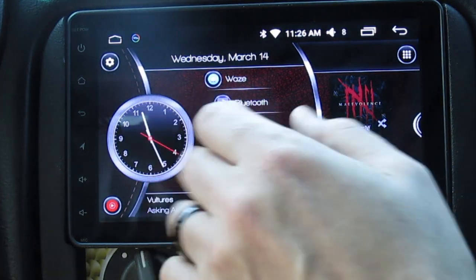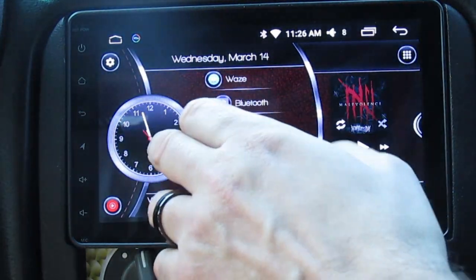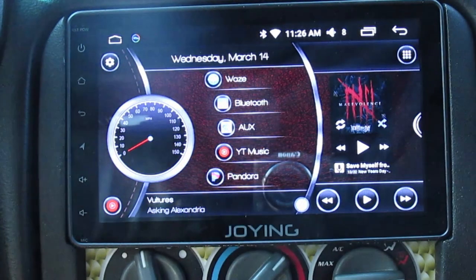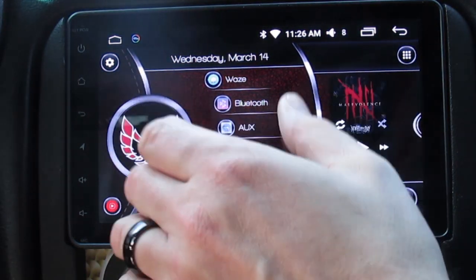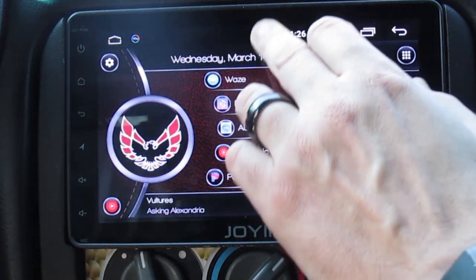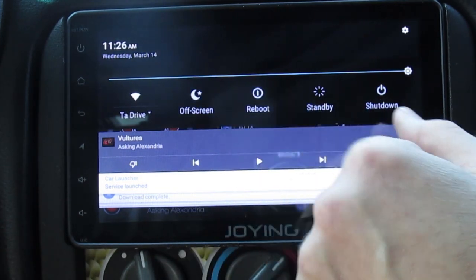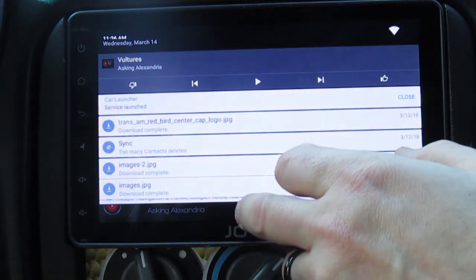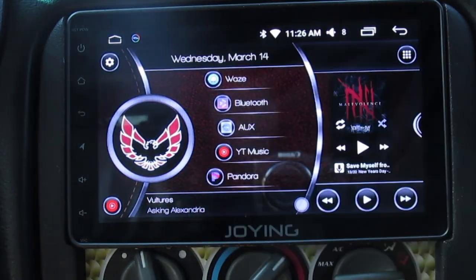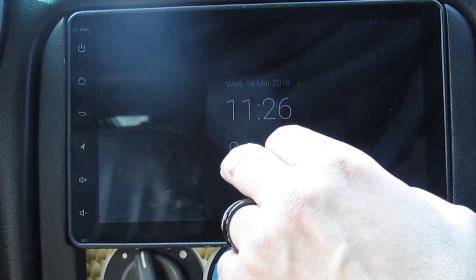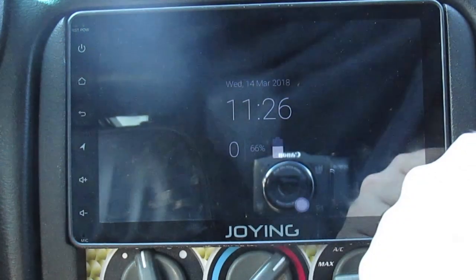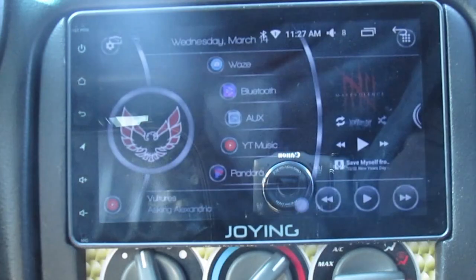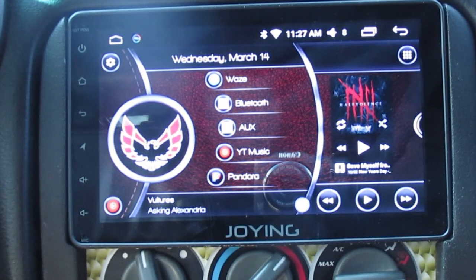I do like the multi-functions. For dimming the screen quickly for nighttime driving — a lot of people complain about this on Android radios — with Car Launcher all you have to do is press the date and it's dimmed. I still have my digital speedometer, clock, date, and battery function visible. Touch anywhere on the screen and it automatically comes back. That feature is really cool. I recommend giving Car Launcher a try if you have any Android car stereo.